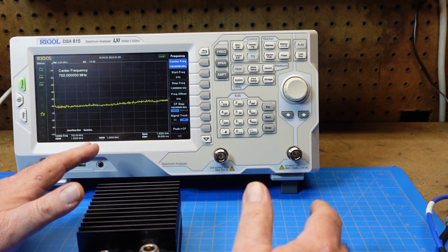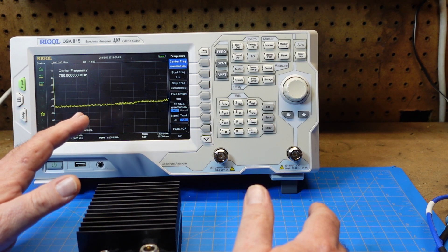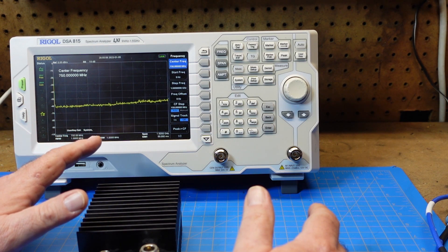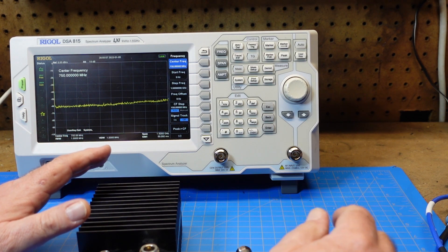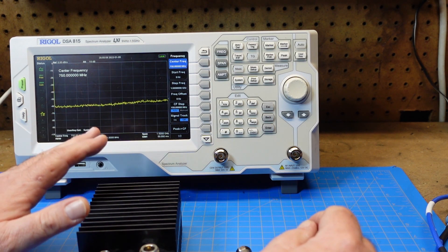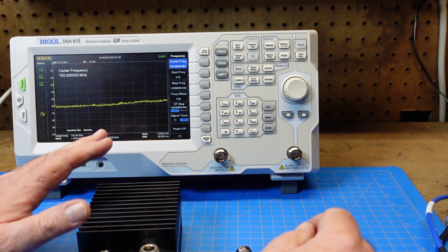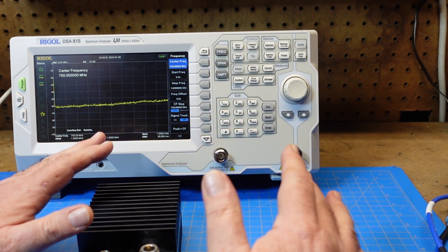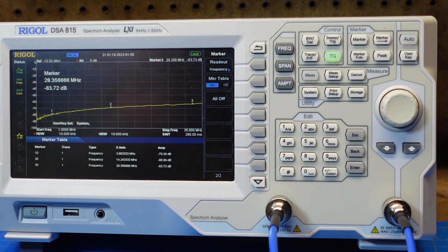So what we're going to do is I'm going to set up some tests and we'll look at each of these devices on the spectrum analyzer. So let me get it set up and I'll be right back.